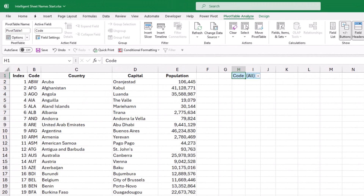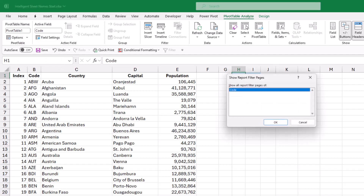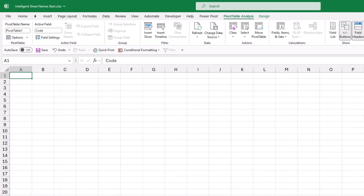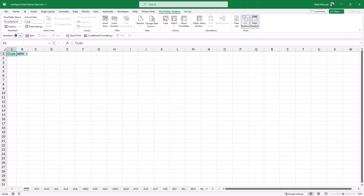On the PivotTable Analyze tab, to the far left there is an Options command. To the right of that is a down-pointing arrow — I click it and select 'Show Report Filter Pages.' A dialog box opens, and the moment I hit OK all the magic will happen: a separate worksheet will be created and named following the code of each country — 230 different sheets created and named.